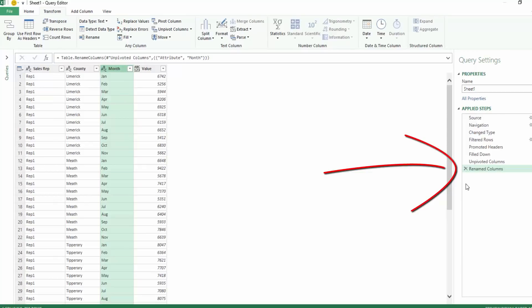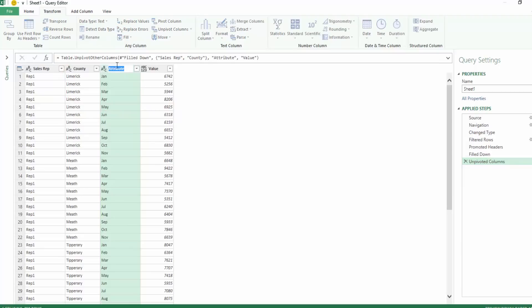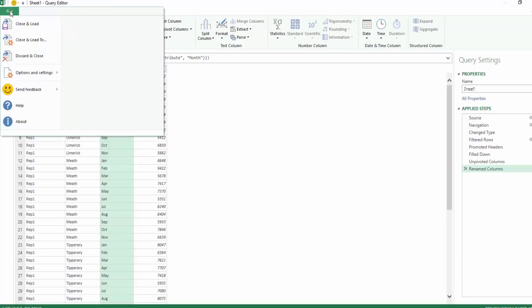Now just to look at the steps over here, these are the applied steps that you have applied to your data source. If we remove this renamed column we'll see that that goes back to attribute and I'm going to just rename this again and you'll see the step updating that we have renamed. So if you do make a mistake you can go back through the data and unapply the steps that you have applied.